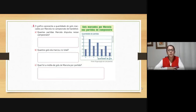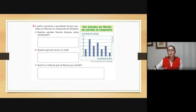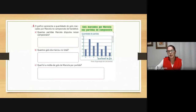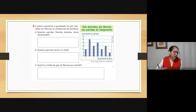Número 2. O gráfico apresenta a quantidade de gols marcados por Marcela no campeonato de handball. Quantas partidas Marcela disputou nesse campeonato? Vamos analisar o nosso gráfico: gols marcados por Marcela nas partidas do campeonato. Quantidade de partidas no eixo x e quantidade de gols no eixo y. Quantas partidas ela disputou?